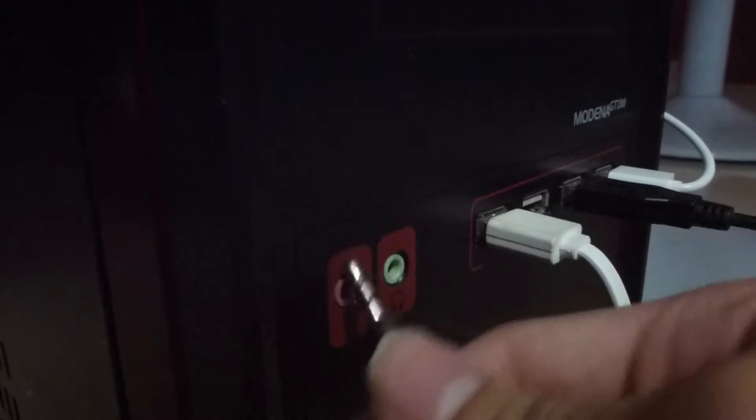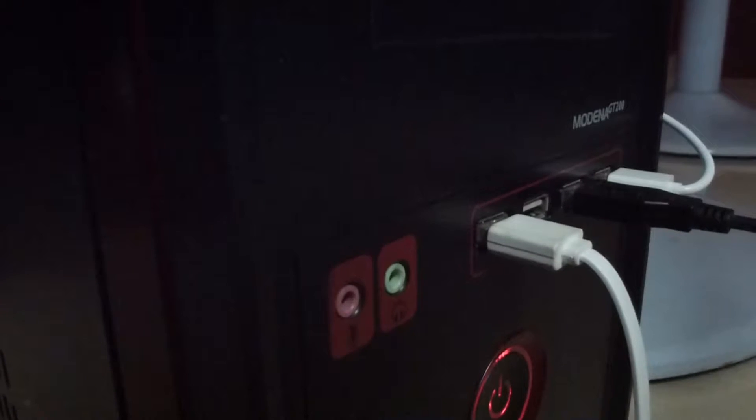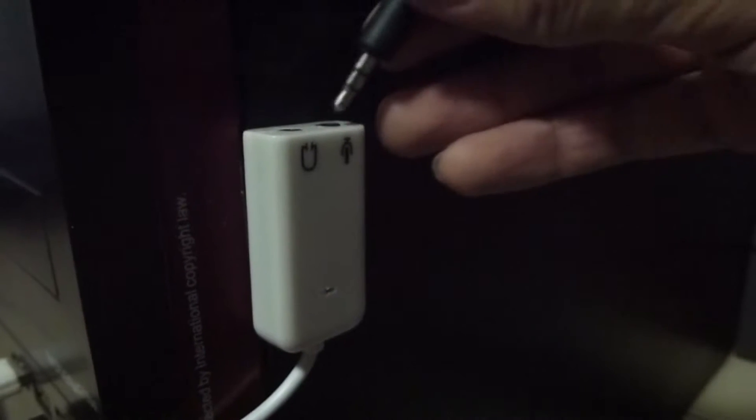Next, plug the connector into your PC. Since my front audio ports don't work, I'm using an external USB sound card. Make sure you plug the connector into the microphone jack.